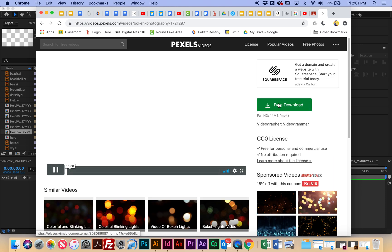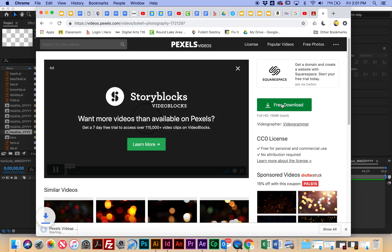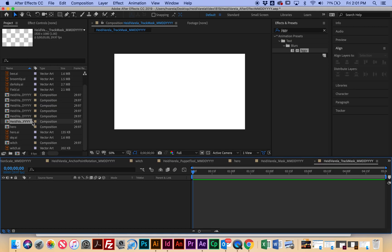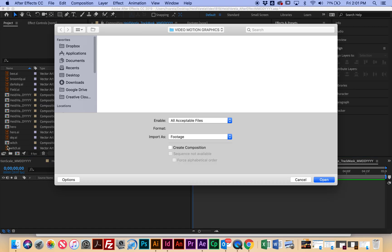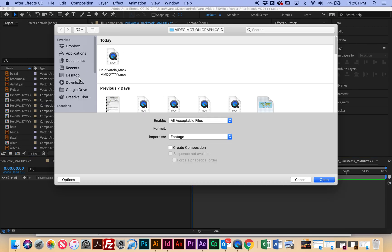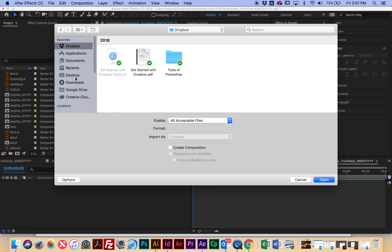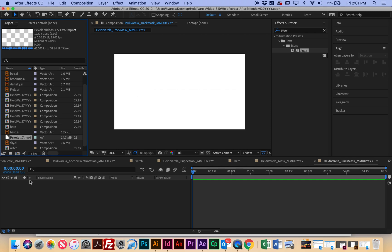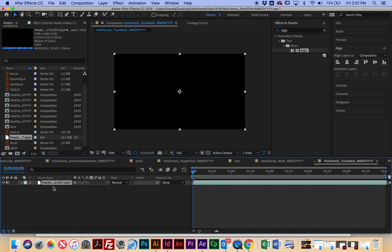So I'm going to download this one, and it's downloading to my downloads, and then I'm going to have to import that video. So I'm going to double click and go to my downloads, and there's the video that I just downloaded. Say open, and then I'm going to click and drag that to my timeline. So now that is in my video.